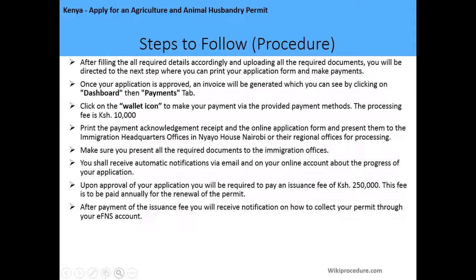Once your application is approved, an invoice will be generated immediately, which you can view by clicking the Dashboard then the Payments tab. Click on the wallet icon to make your payments through the provided payment method. The processing fee is 10,000 Kenyan shillings. You should print a payment acknowledgement receipt which will be sent to your email address and can also be downloaded from your EFNS account. Print the online application form and present it to the immigration offices in Nairobi for processing, or to Kenyan missions abroad.